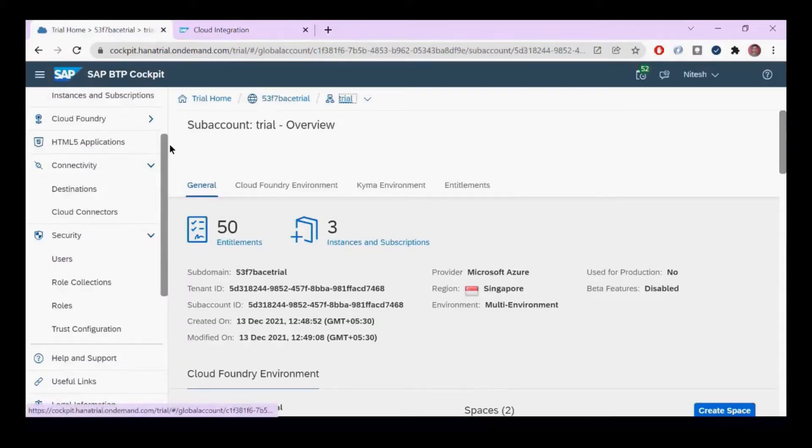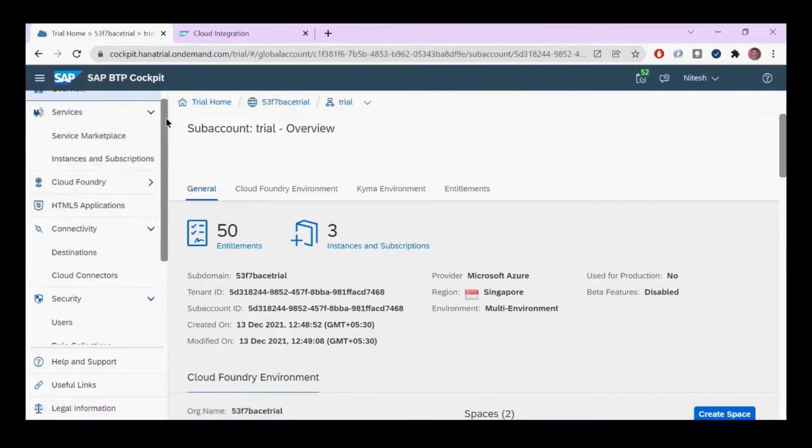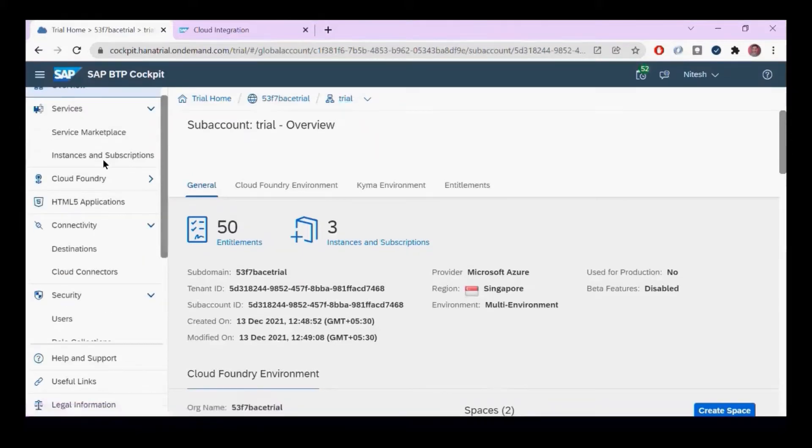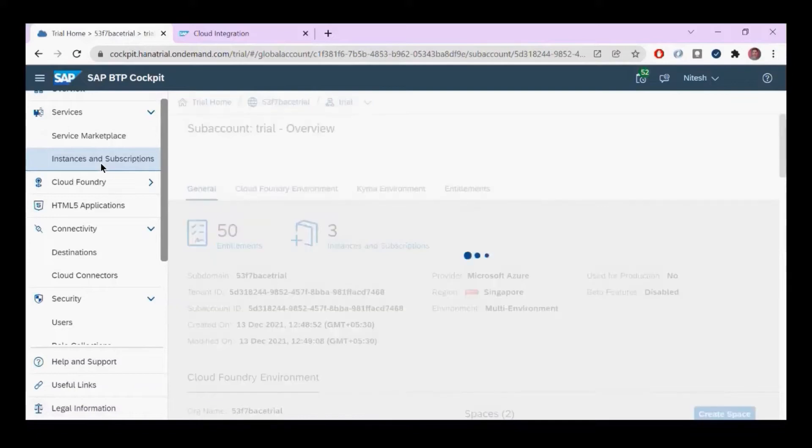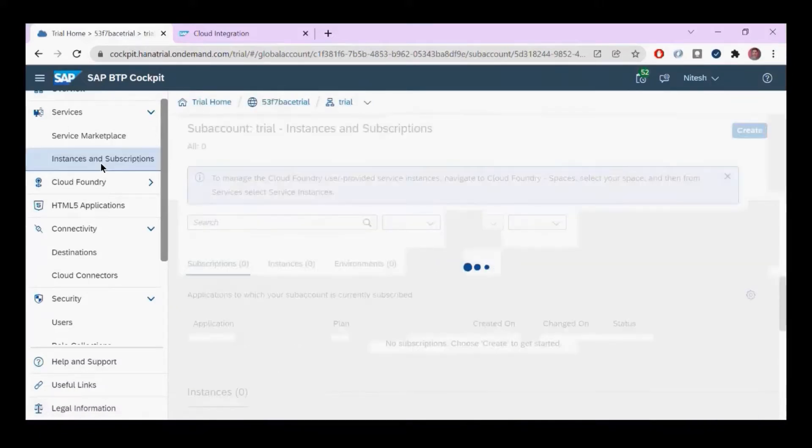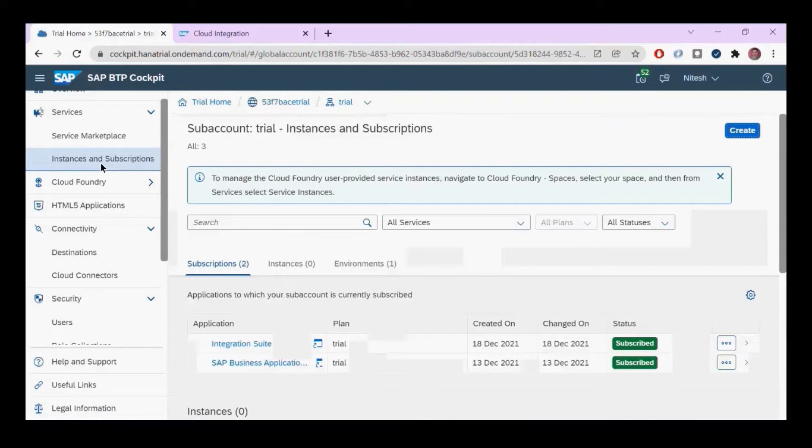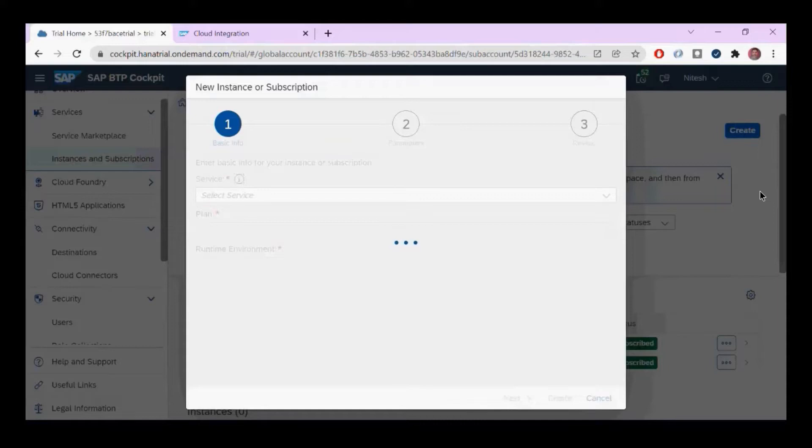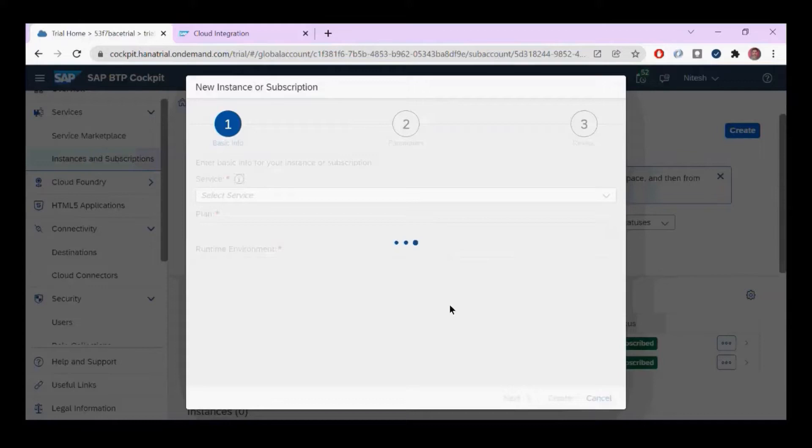Go to the trial account you're using and navigate to Instance and Subscription. Under Instance and Subscription, you have to create an instance. You can create one by clicking this Create button, and it will ask what kind of instance you want to create.